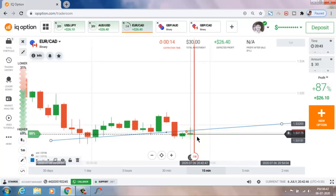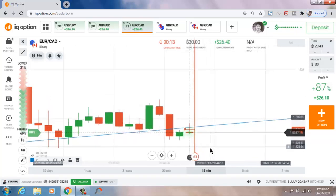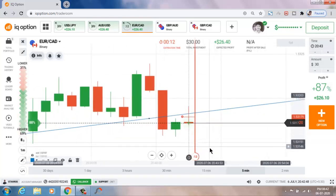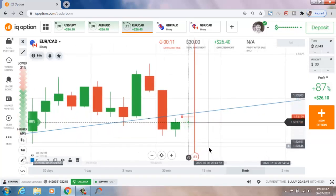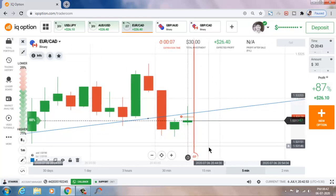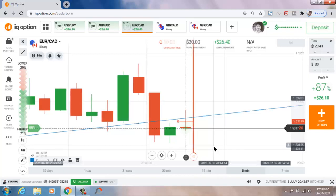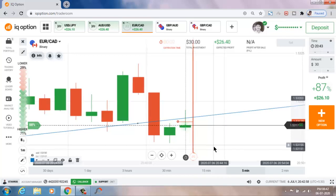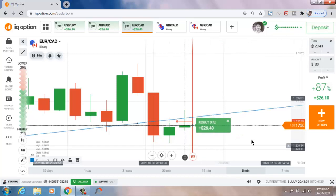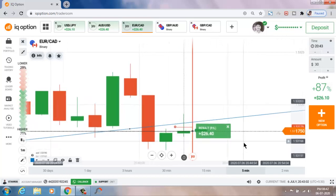You can see strong selling pressure. Five seconds more. This is also a winning trade.